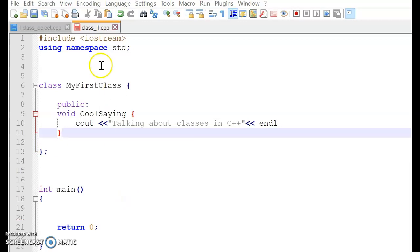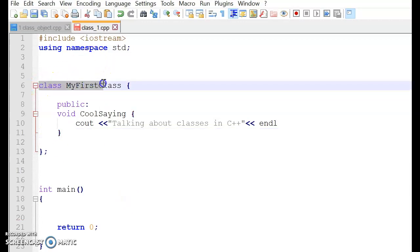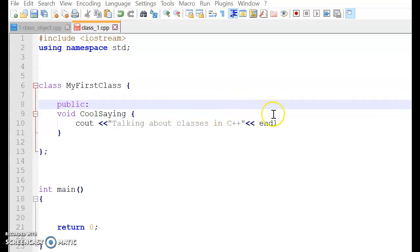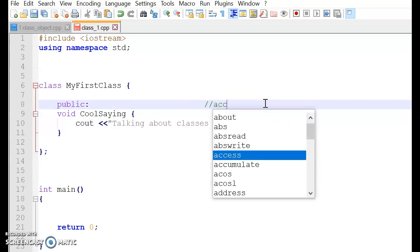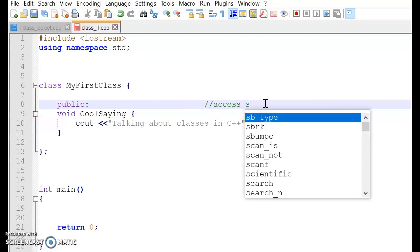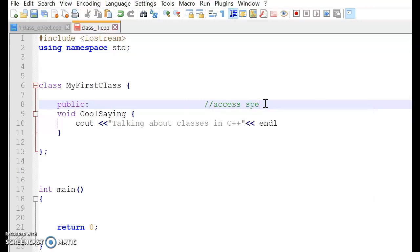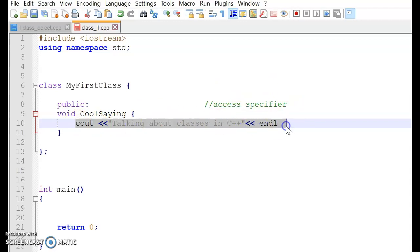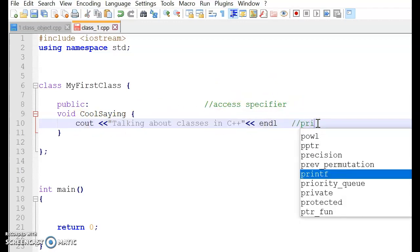So we have the class declaration called my first class. We have a public access specifier. Let's add a comment telling it's an access specifier. This comment will not appear in your program when it is being run.